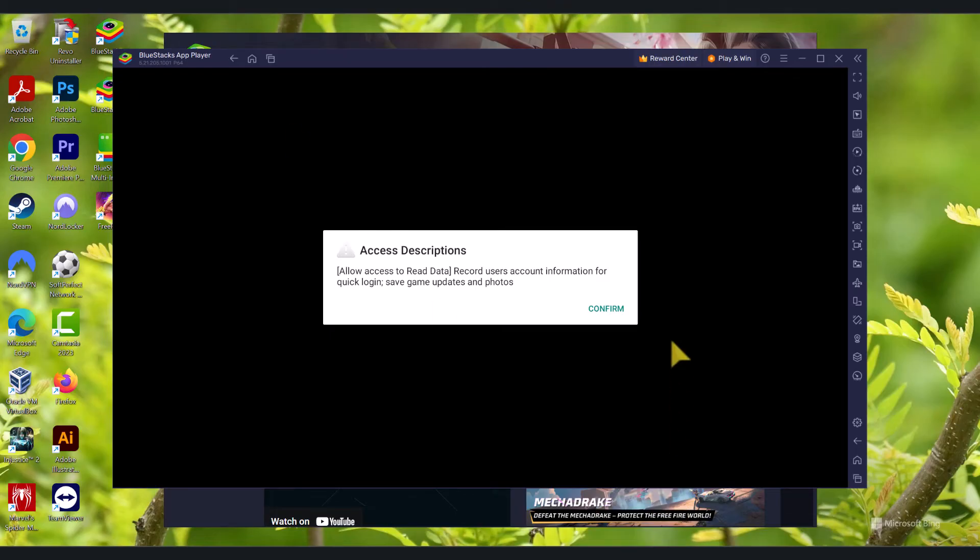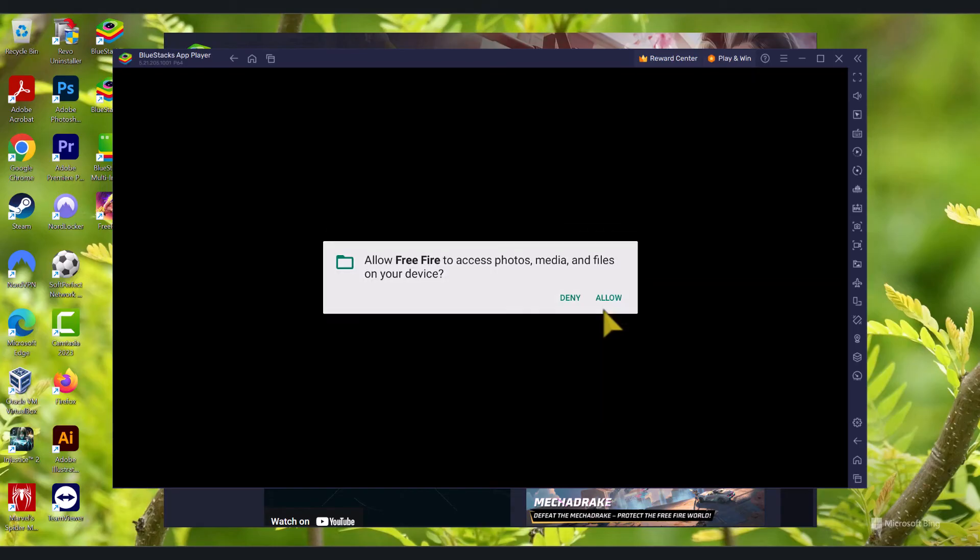OK. Now, the game has been installed successfully. This is the very first run, so it will automatically start the game for you. And you will be given these prompts. So click Confirm and click Allow.